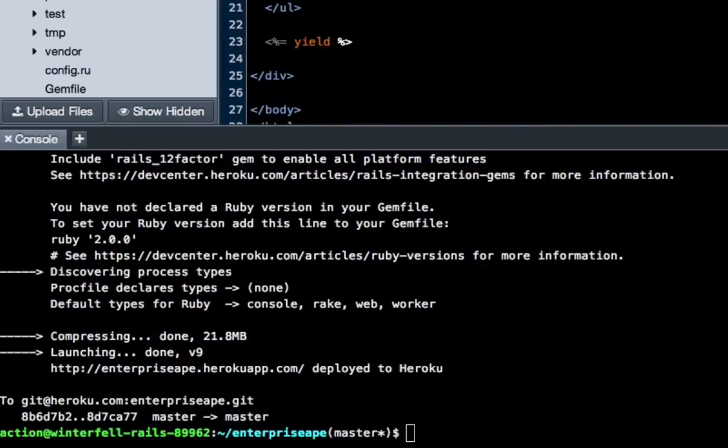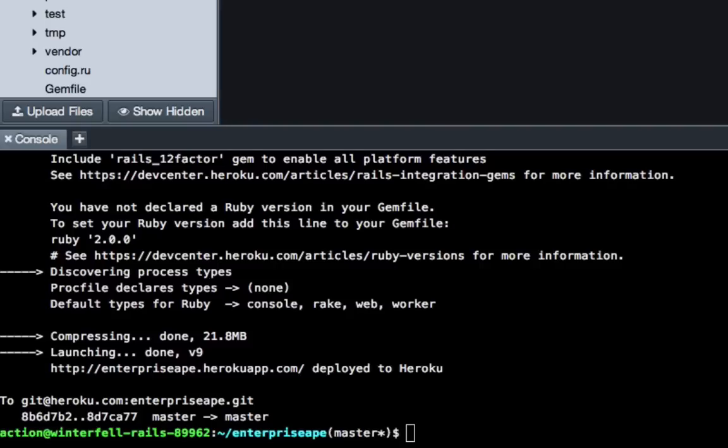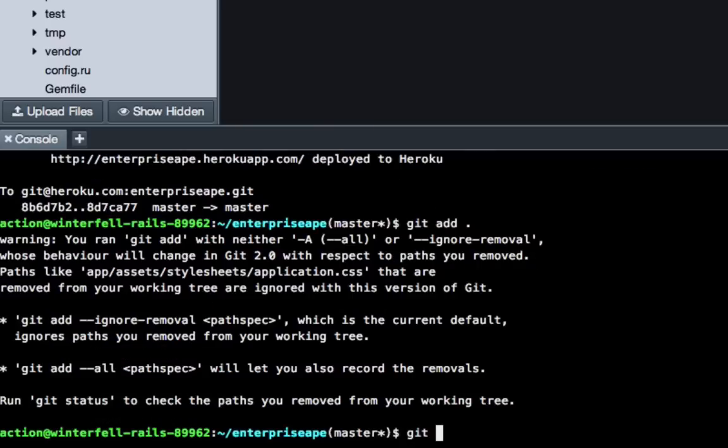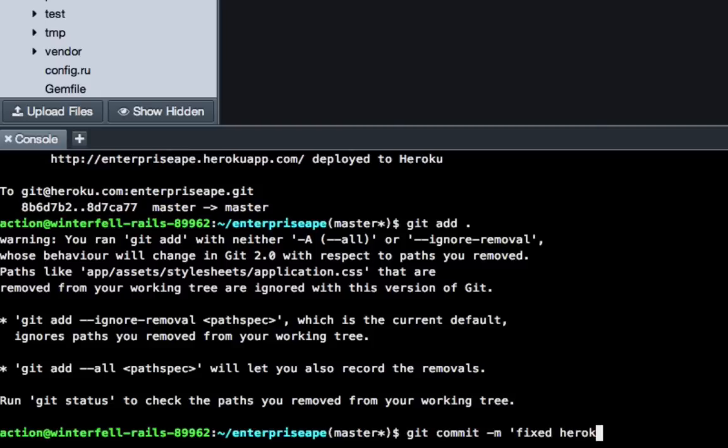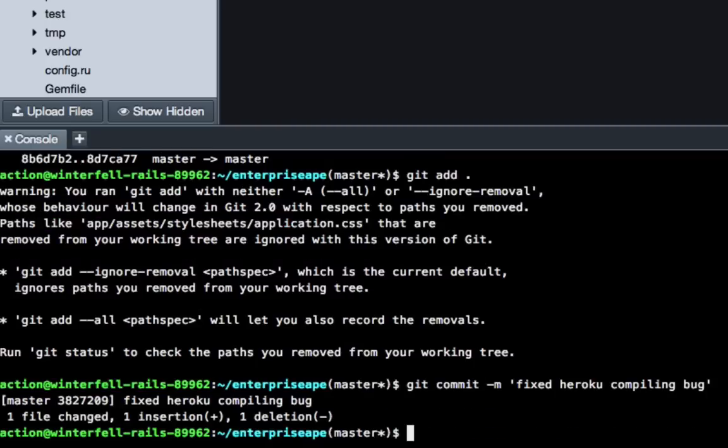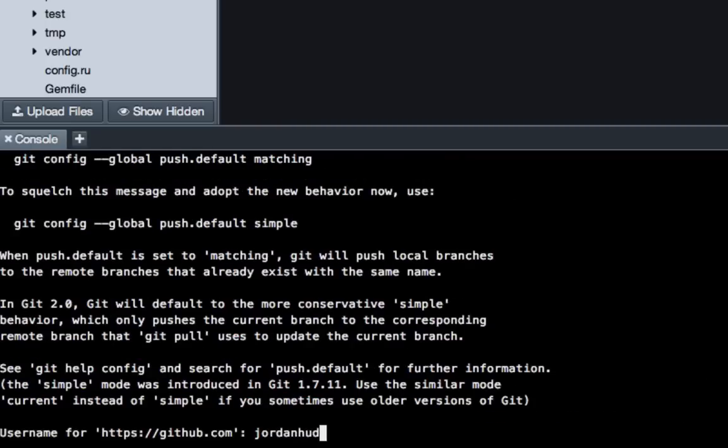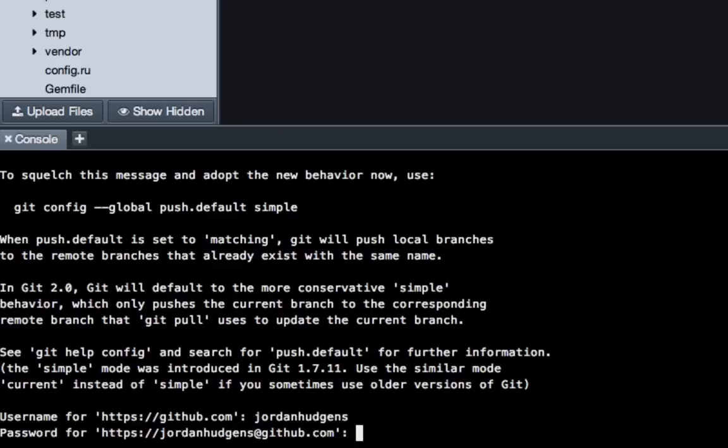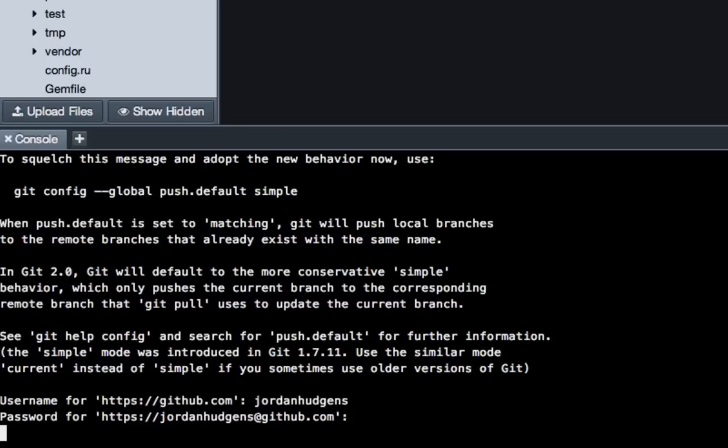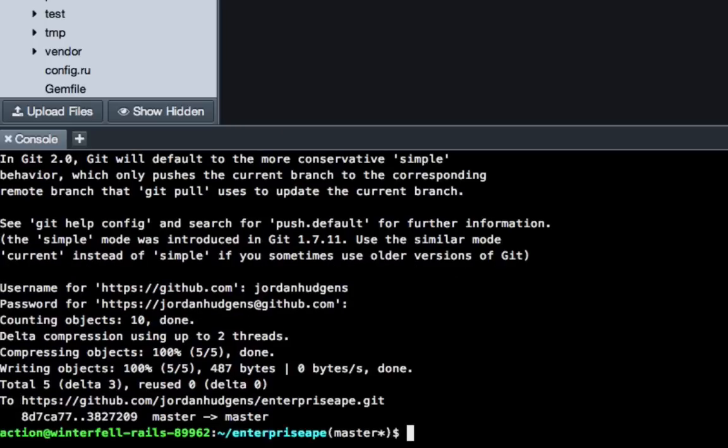And you can close out of these files. And now just, we're going to have to go through the whole process again. So get add, get commit, and just say fixed Heroku compiling bug. And then push it up. And then push it up to Heroku.